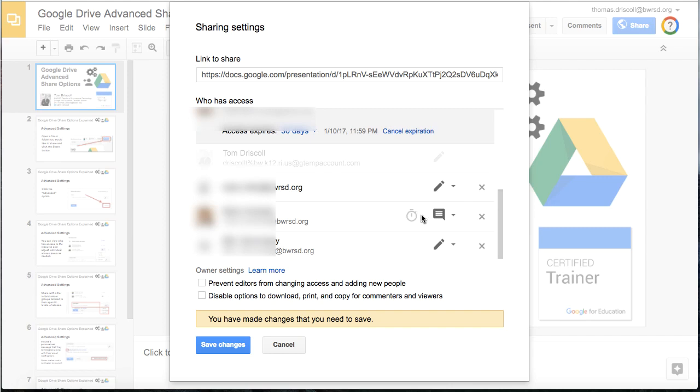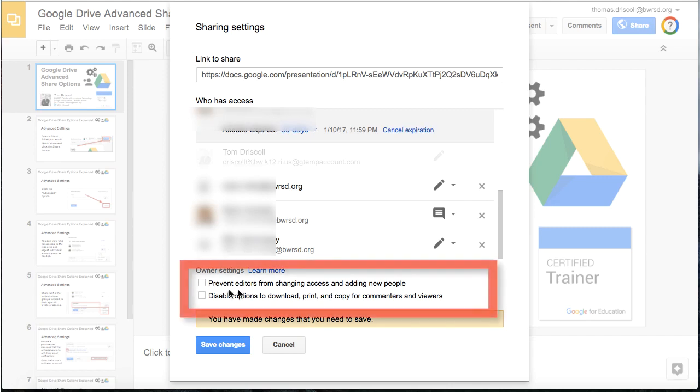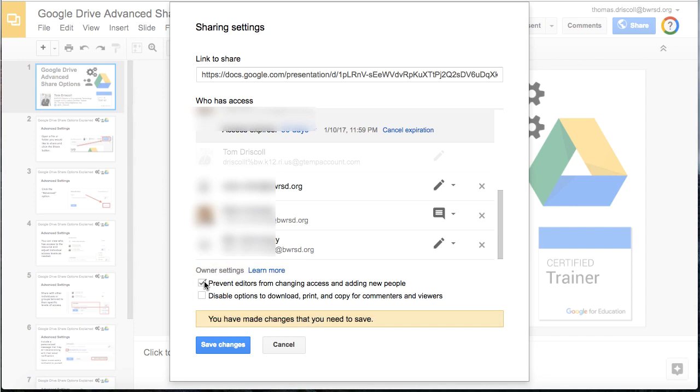Now further below, there's two other settings that you can choose. The first is to prevent editors from changing access and adding new people. This is good if you want people to actually go in and change and collaborate on a document, but you don't necessarily want them having the level of access that you do as far as adding new people to that document.